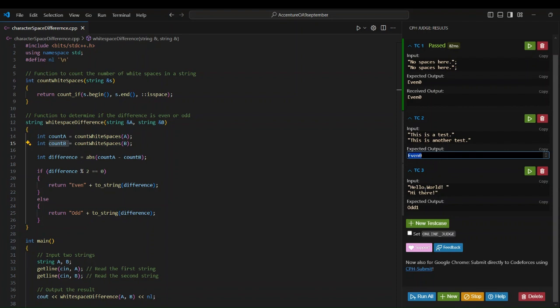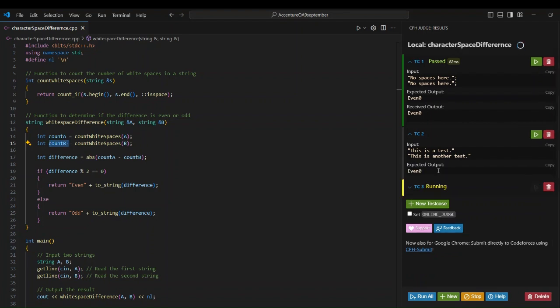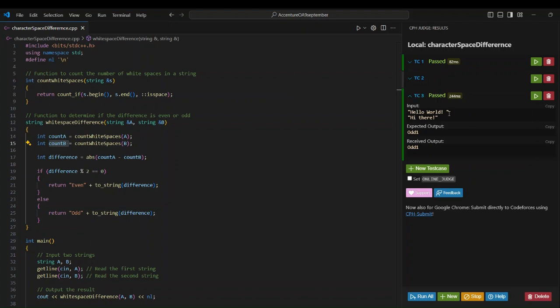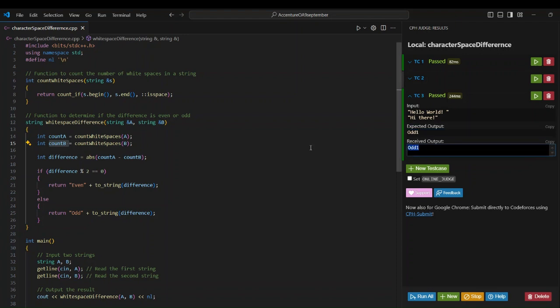For the 'hello world' test case, string A has two spaces and string B has one space. The difference is 2 minus 1 equals 1. The expected output is 'odd 1'. After running, it took 244 milliseconds and we received 'odd 1', matching the expected output. This is how you find whitespace differences between two strings and check their parity — solving this problem shows good DSA skills for cracking the Essential OA.